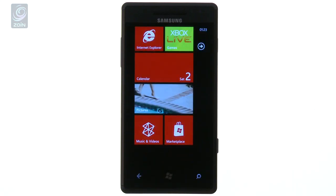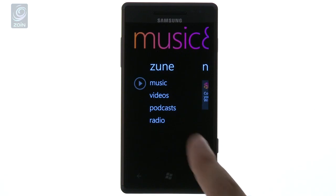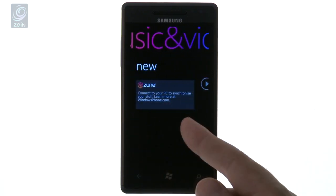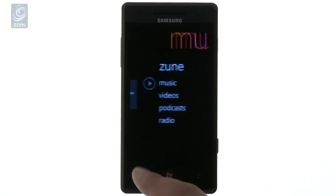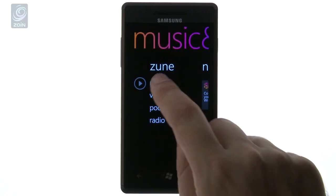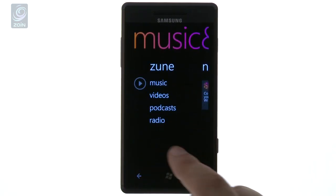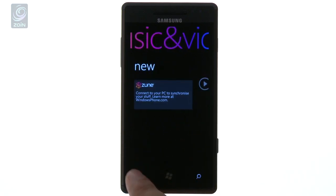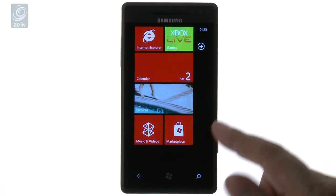Music and videos — they have something called Zune in Windows Phone 7. This allows you to connect your PC and synchronize your stuff. So it covers videos, podcasts, radio, et cetera. It's a syncing tool with your Windows 7 PC, so you can get all your favorite content on your device.